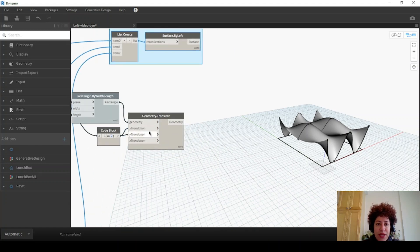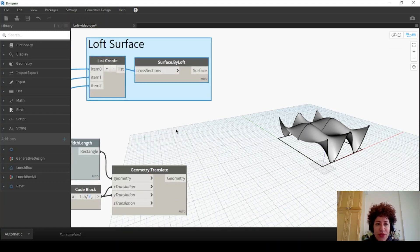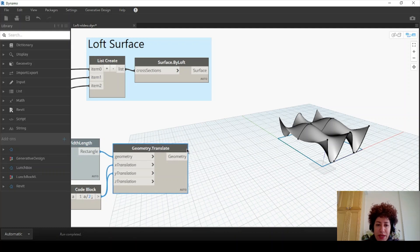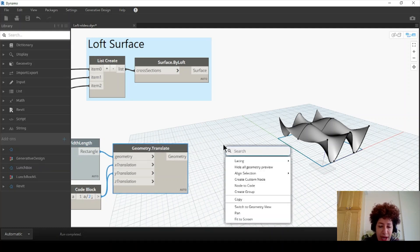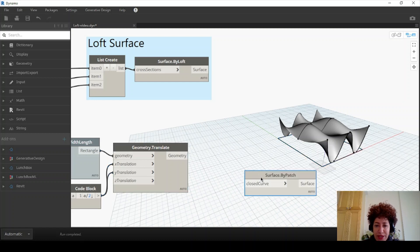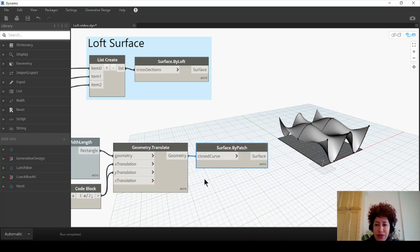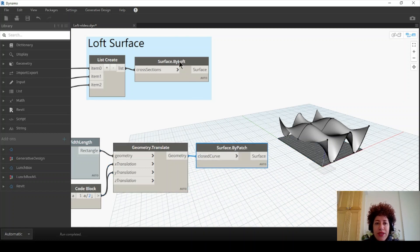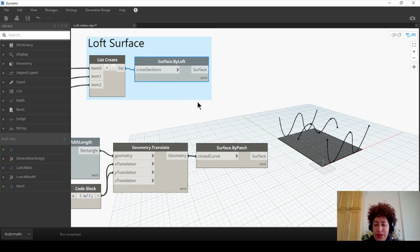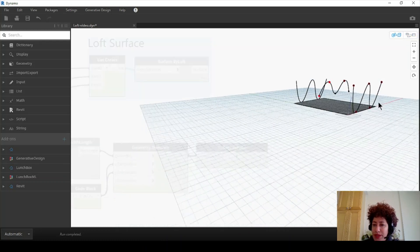So next I want to create a surface out of this rectangle. It's a curve so I can just patch it. I want to go with patch — by patch here. Now let me just hide this loft surface for now. I can also hide those curves that we used to create the loft, but I'll keep it for now.